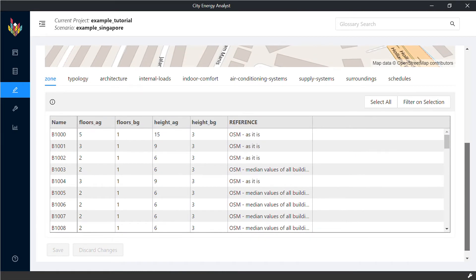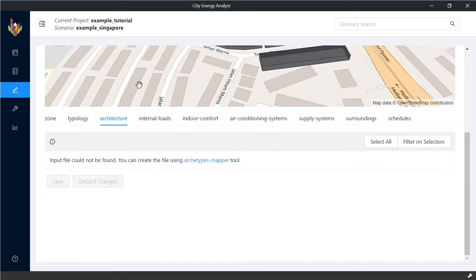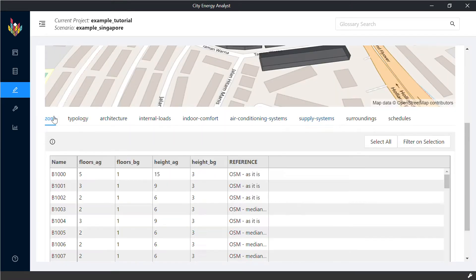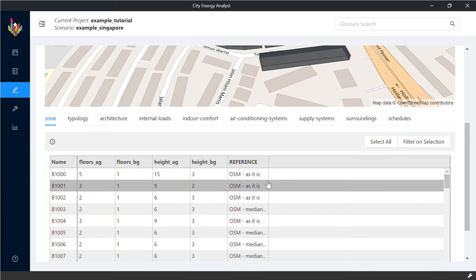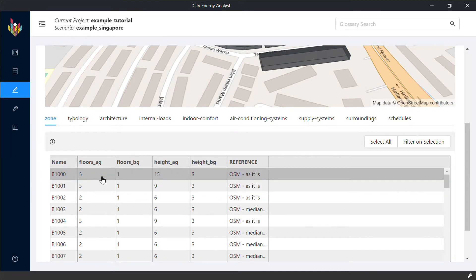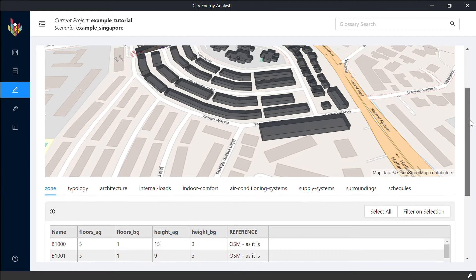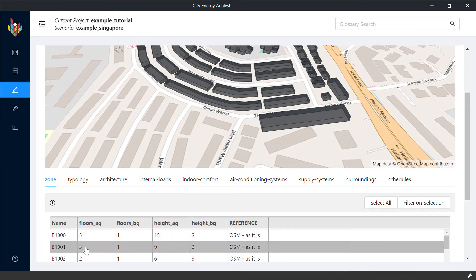If you scroll down, you're going to see multiple tabs with the inputs. They are still not available, all of them. So what you have to do first, we strongly advise that you check the geometry of your buildings to see if it's corresponding to reality.